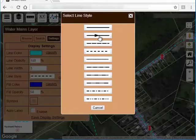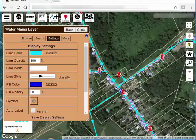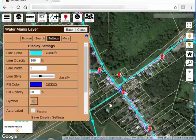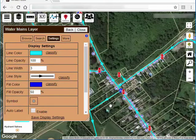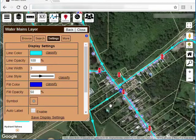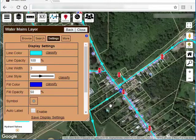There's also an arrow line style. This is typically used in gravity mains, for example sewer. It's not real applicable in a pressurized system like the water layer here.